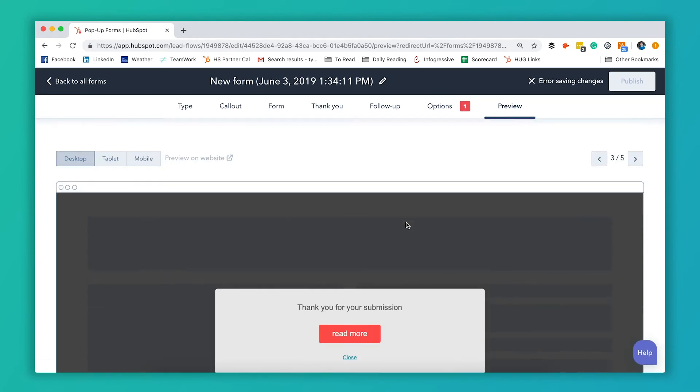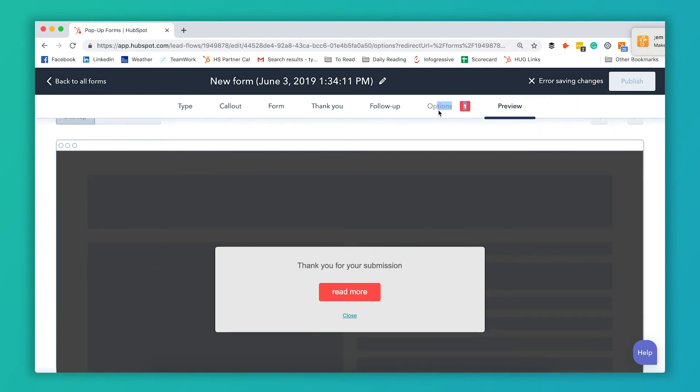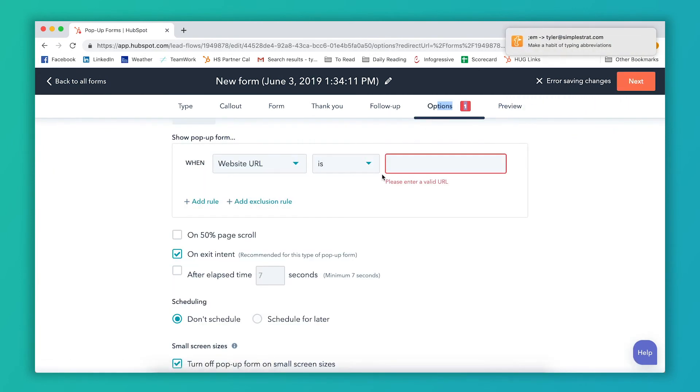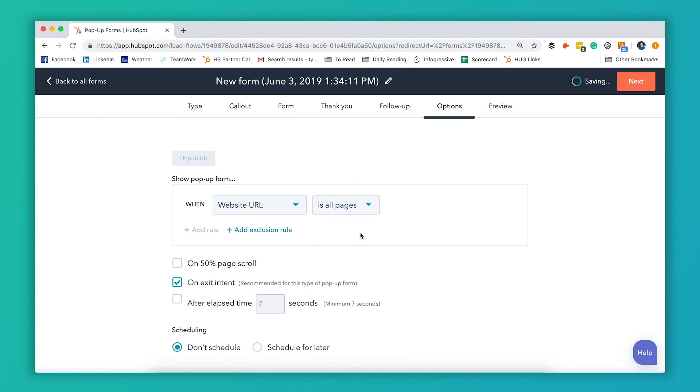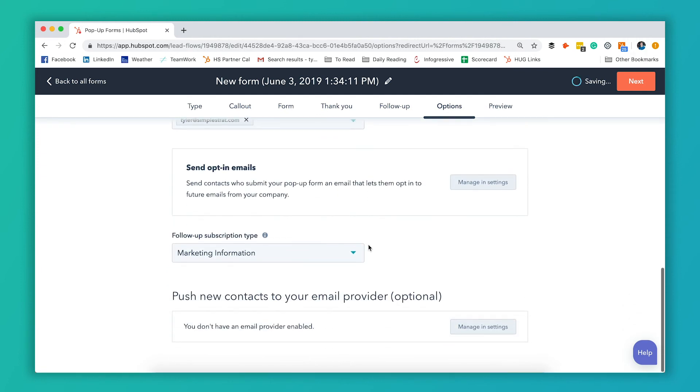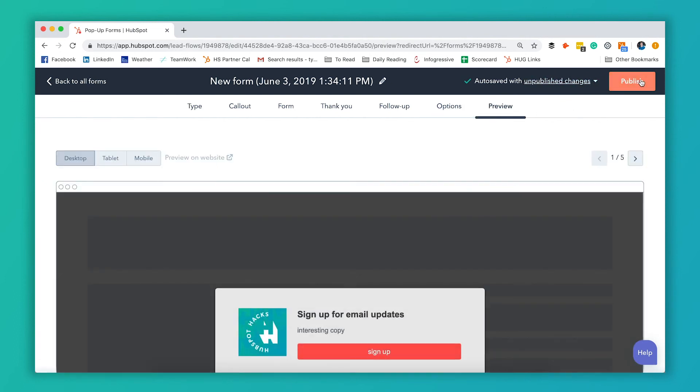Alright, so I'm done doing this. Looks like I have one error, so I'm gonna pop back over to options. And it's because I didn't change this back, so I'm gonna put this as all pages. And we should be good to go. It'll show me if I have any errors, but nope. Looks like we're good to go. So I'm gonna hit next, back to that preview screen, and I'm gonna hit publish.